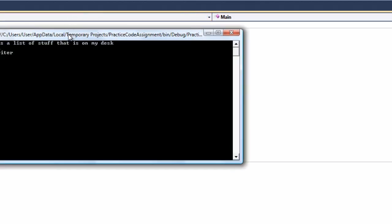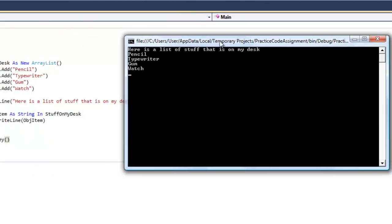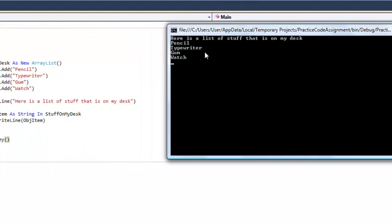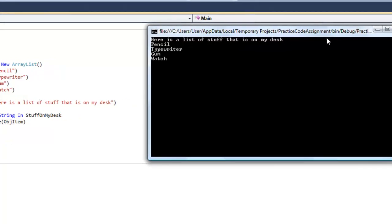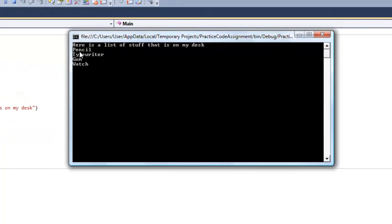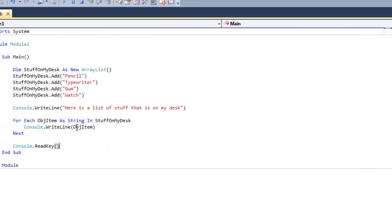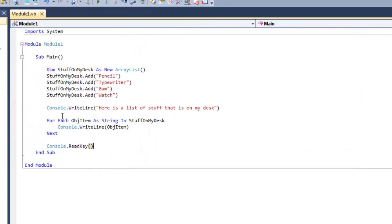So here we go, we're going to hit debug. Here's a list of stuff that are on my desk — and there it is. I'm going to go ahead and put another space in there.